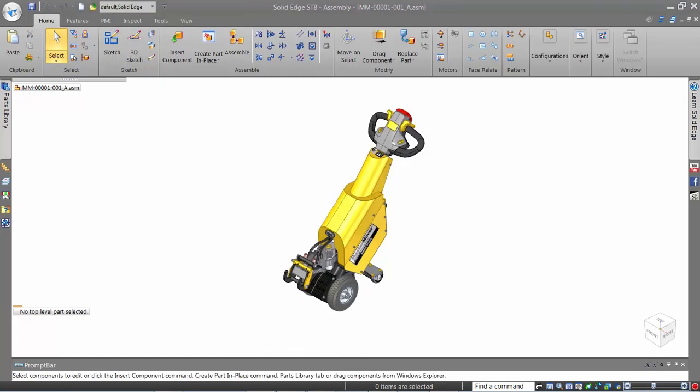Taking advantage of the Selection Manager saves you time when selecting geometry, making your experience with Synchronous Technology and Solid Edge more enjoyable.